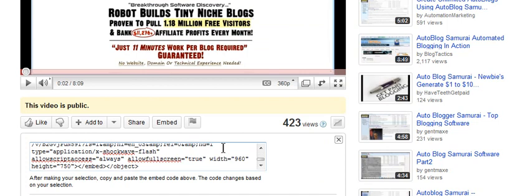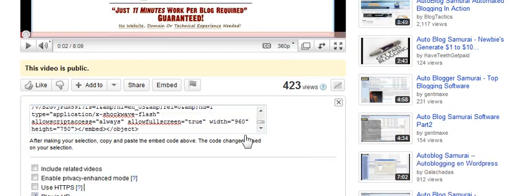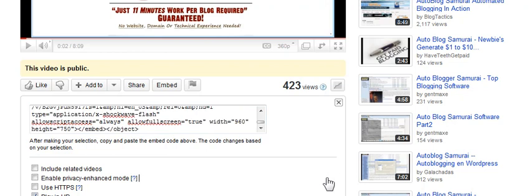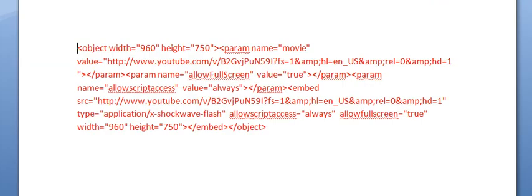And you come down here and get your embed code, so you want to select it, copy it, okay? And then you want to come to a Microsoft document. You can use Notepad or Microsoft Word, and then you paste it.